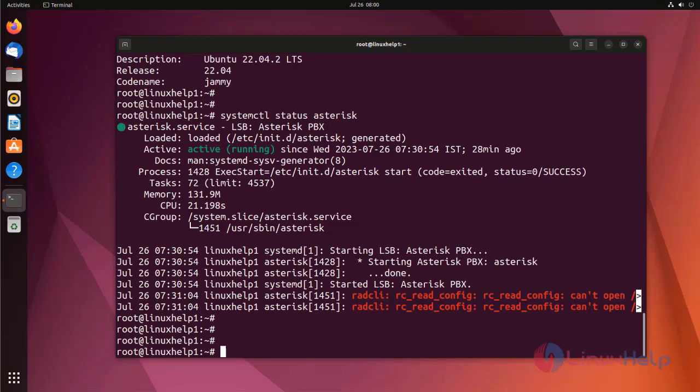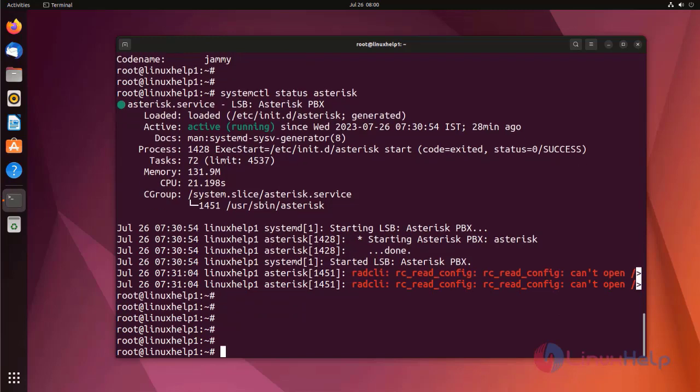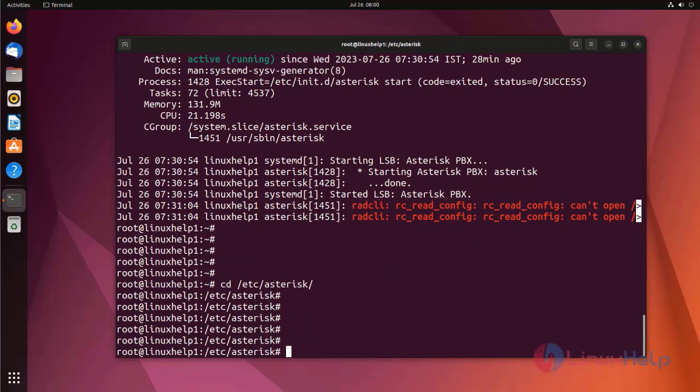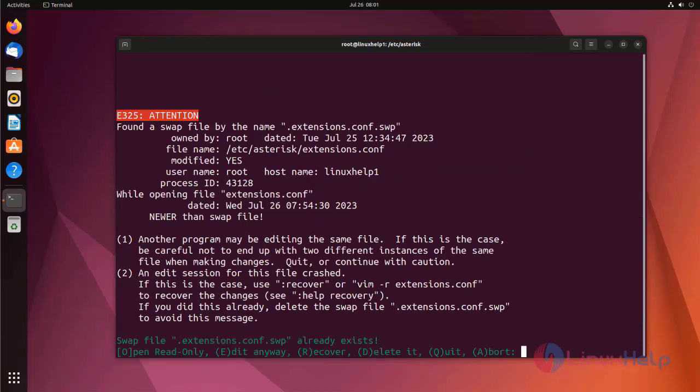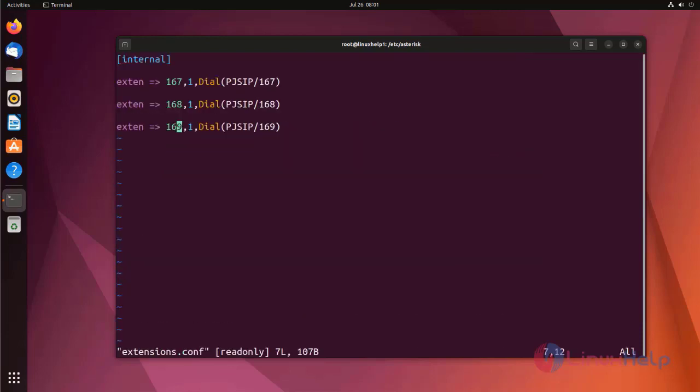Now I am going to use functions on Asterisk dial plan context. For that I am going to move to the directory. Now I am going to edit the dial plan context by using the following command. Here I am using simple dial plan. Now I am going to use functions on this dial plan.